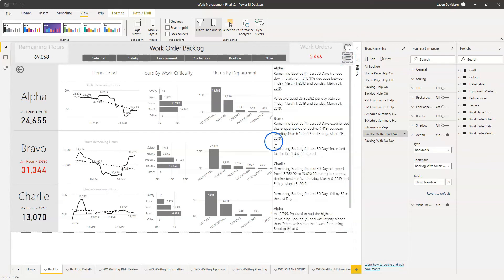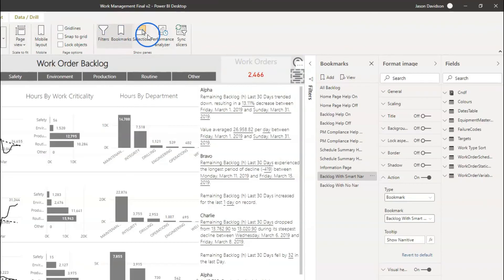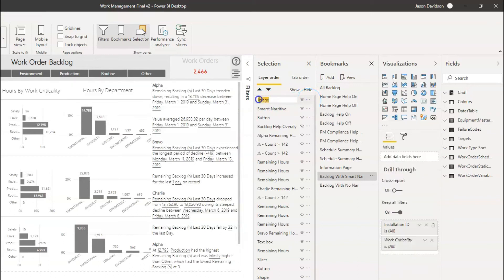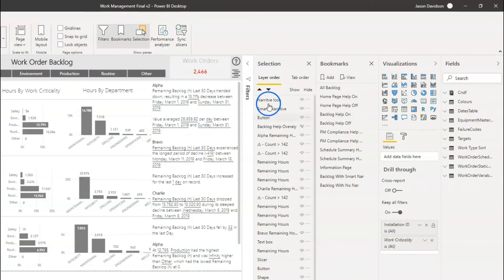Let's click Control and make sure that's working - we can see it's shown here. We could put a border around this and a few other formatting bits, but I'm not going to do that just now. The other thing we'll do is we'll hide this button and rename the image to 'narrative icon'. As part of the 'with smart narrative' bookmark, when this is shown we want to hide the narrative icon. I'm just going to update the 'with smart narrative' bookmark again.